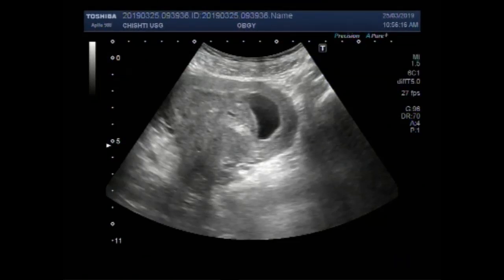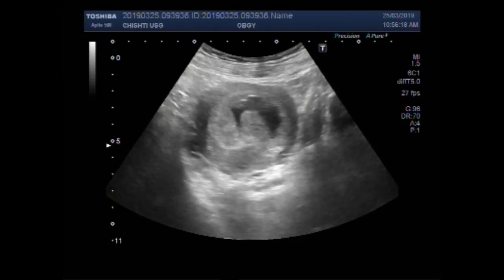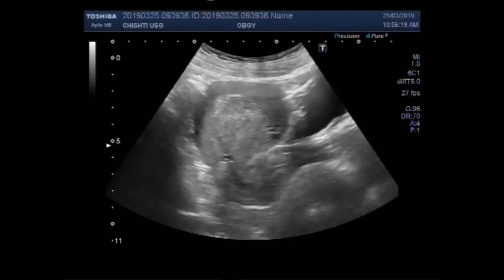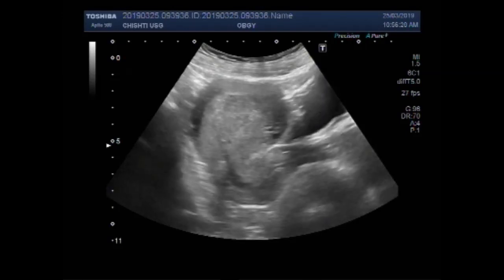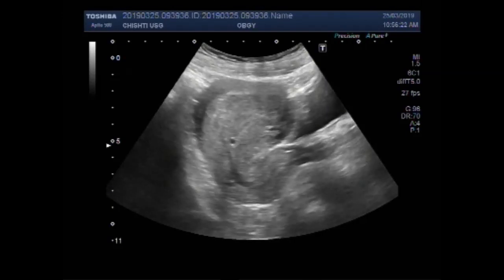Dear viewers, I hope you are all fine. This ultrasound video shows a case of blighted ovum.